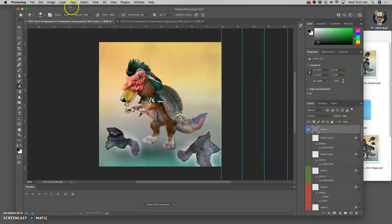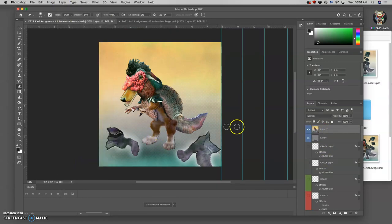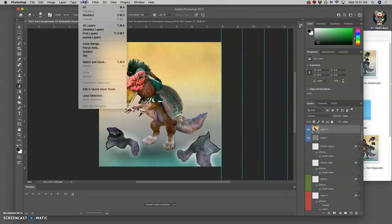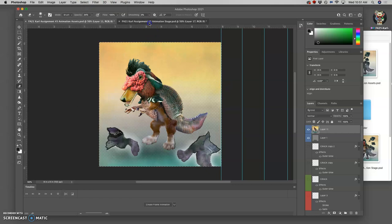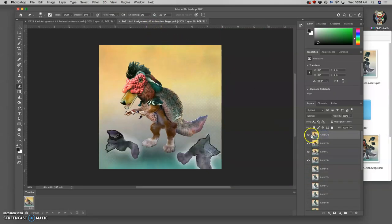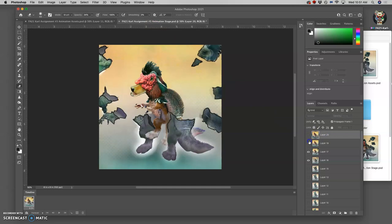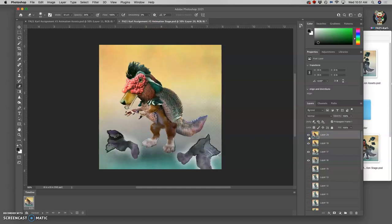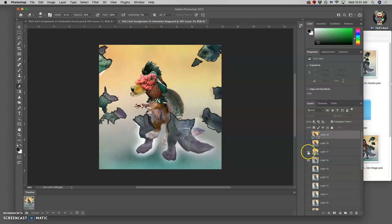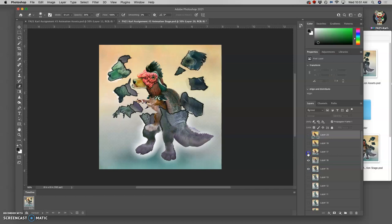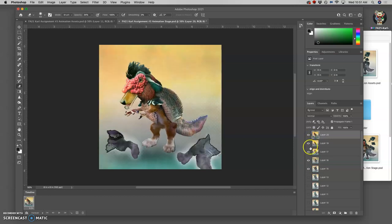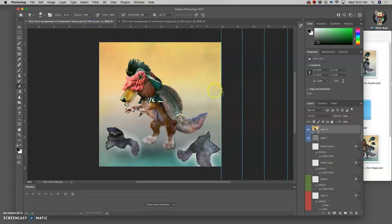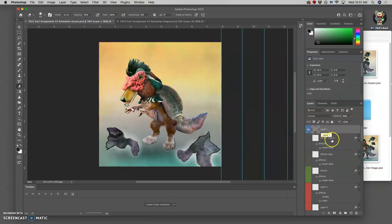Let's merge it. Hold down option, layer merge visible puts it all into one layer. Select all, copy it command C, paste it in place. That's my next frame. Make sure it's in the right place. Remember you can always do a little mini animation test just by playing through your eyeballs in your stage. Deselect, delete the merge layer.